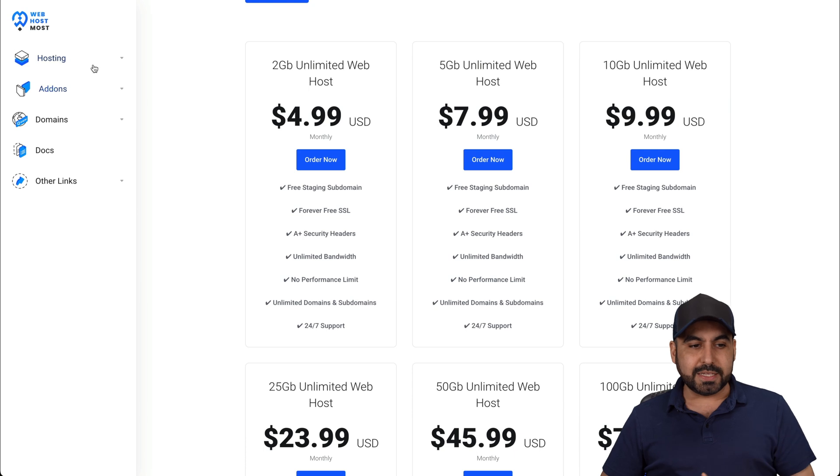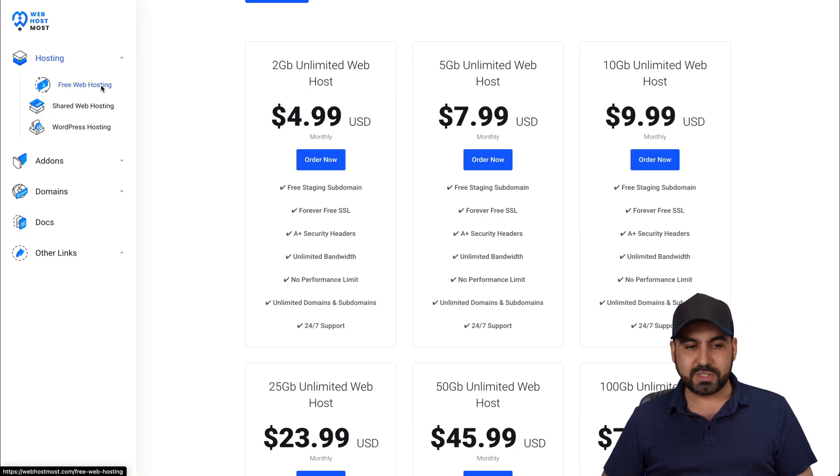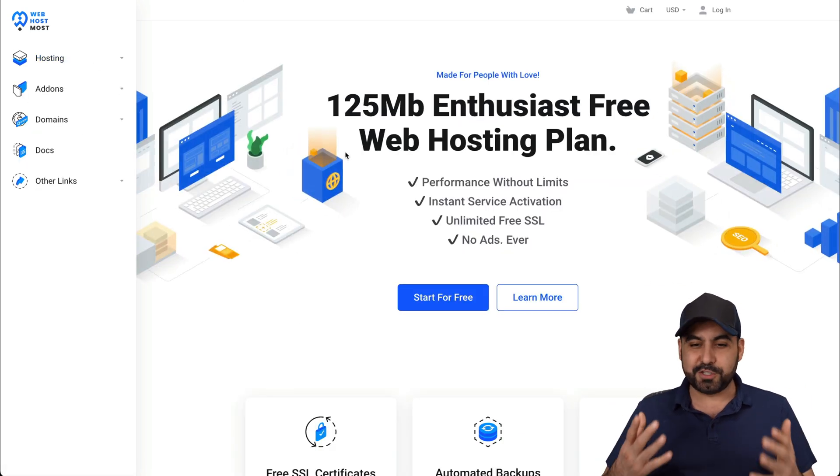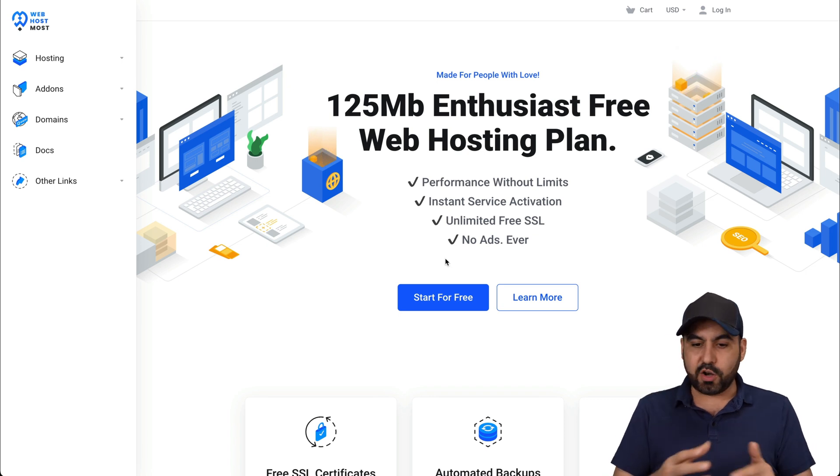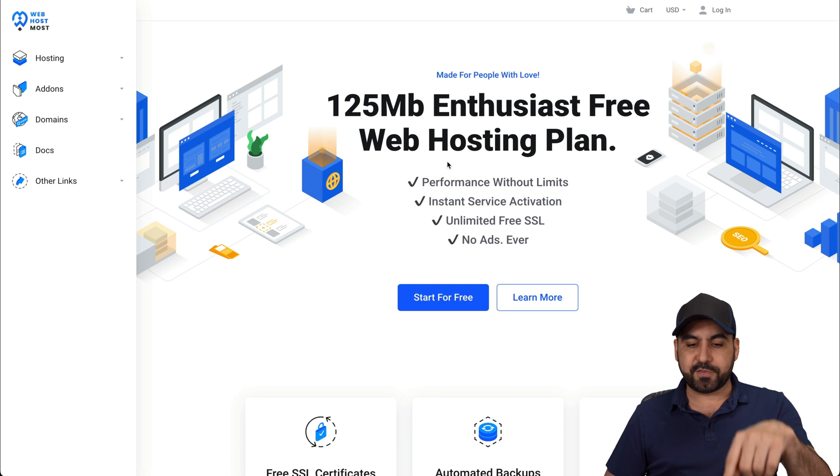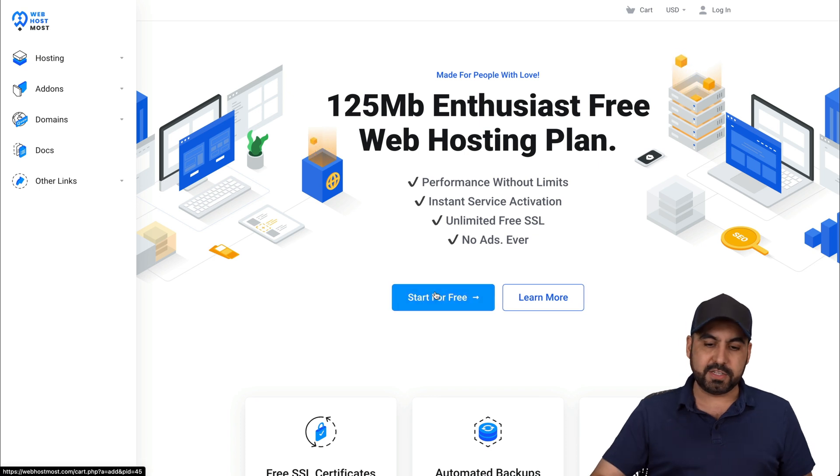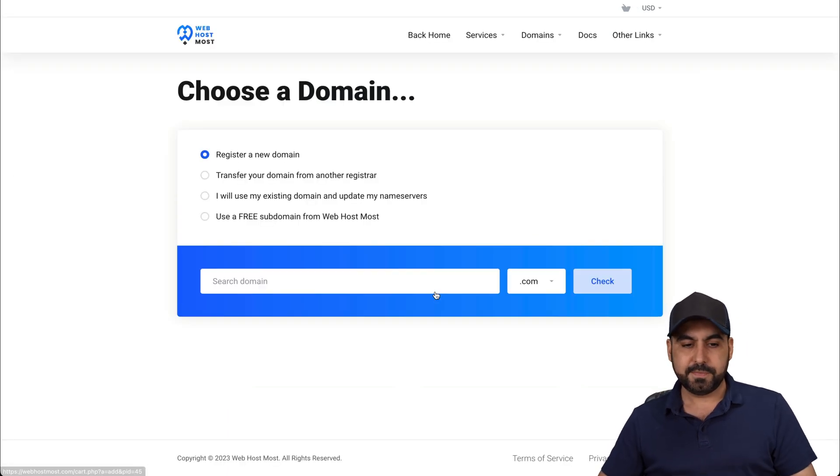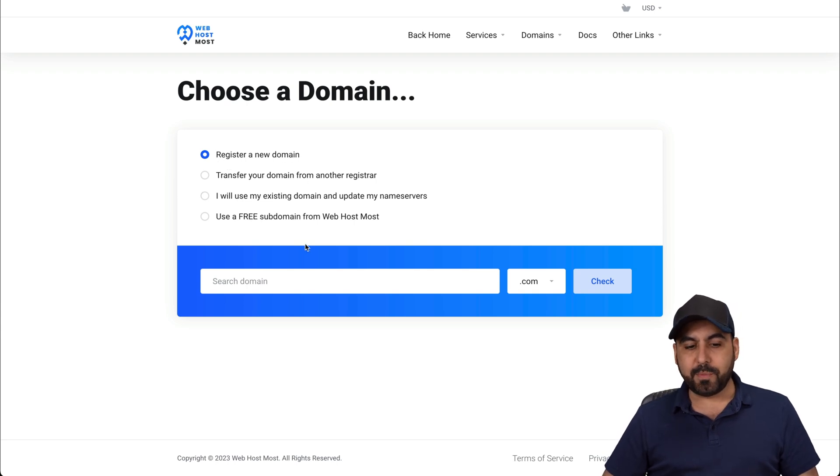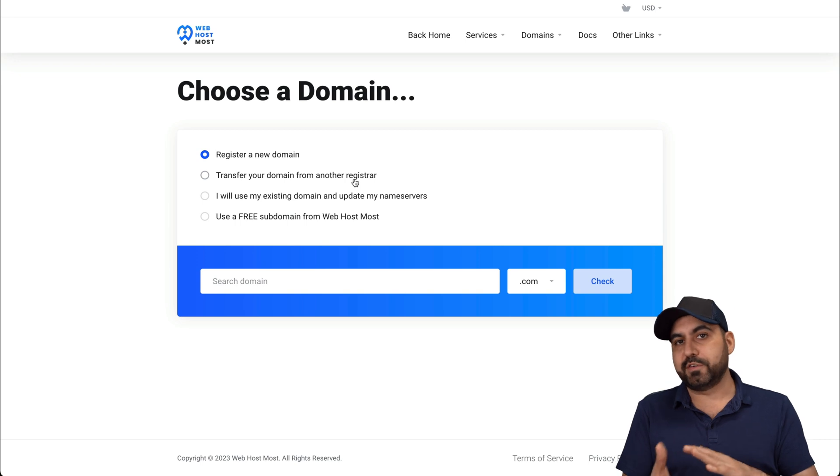Now, let's go check out their web hosting plan that's free. They don't provide limitations on this. I'm going to show you performance without limits, even on the free plan. So let's go ahead and start for free. We have four options. One, register a new domain so you can buy a domain right here. Transfer your domain from another registrar.